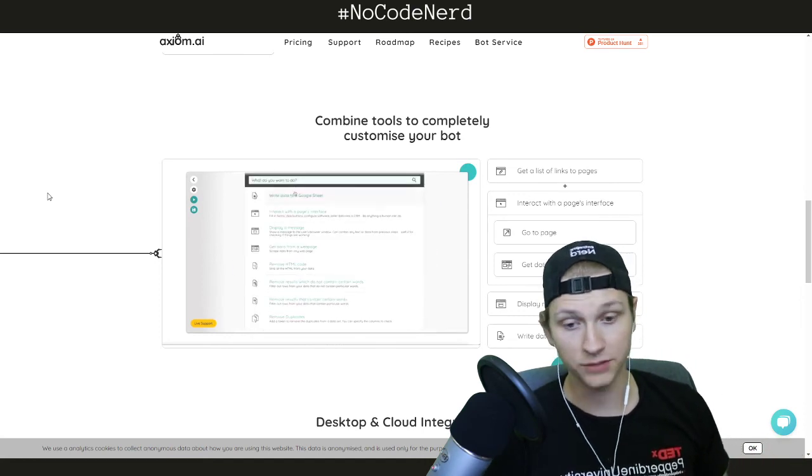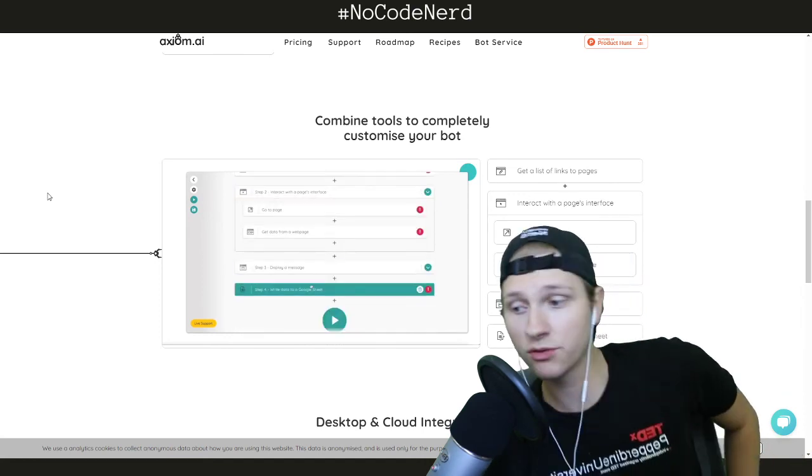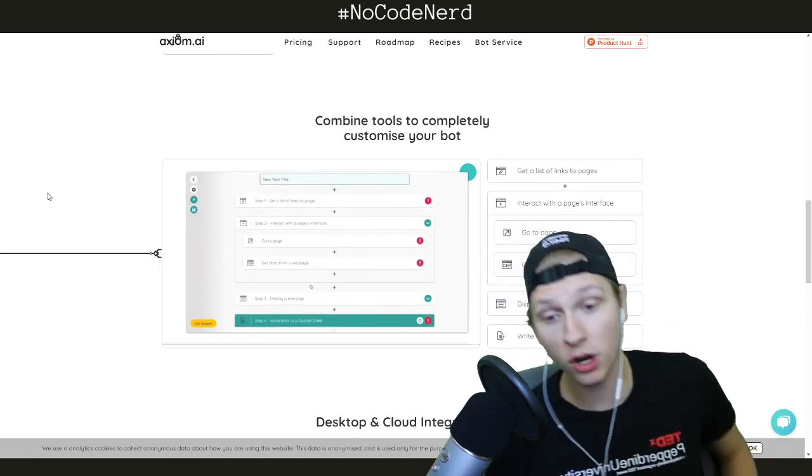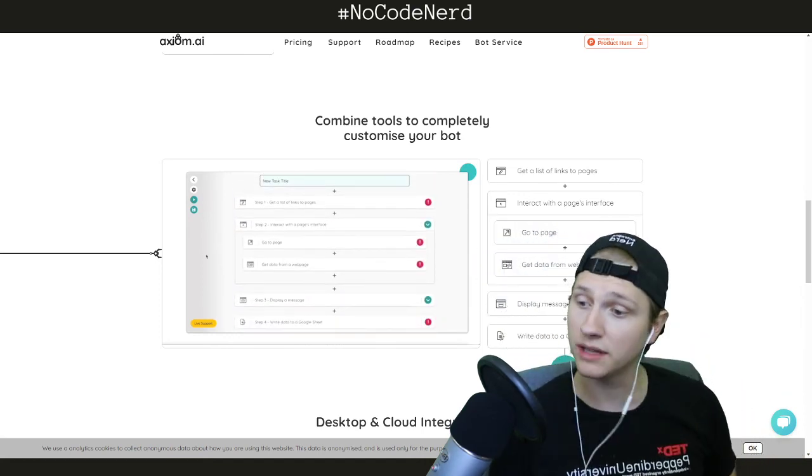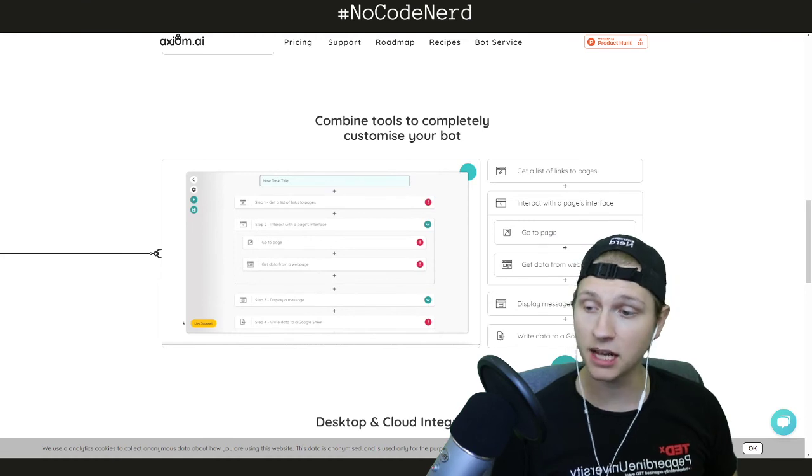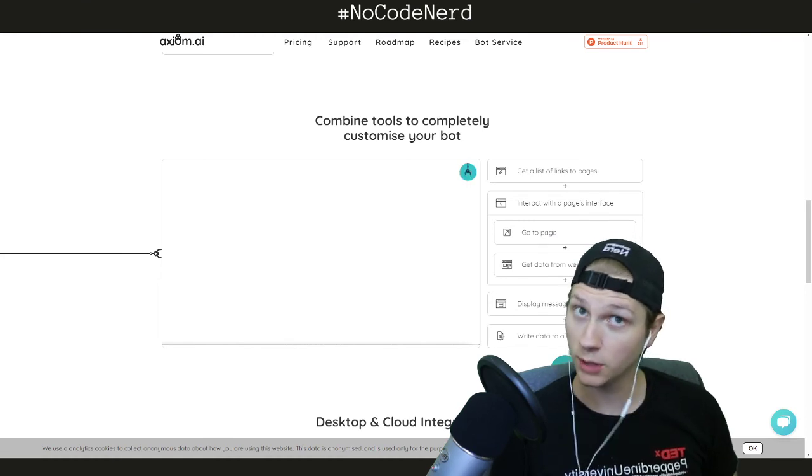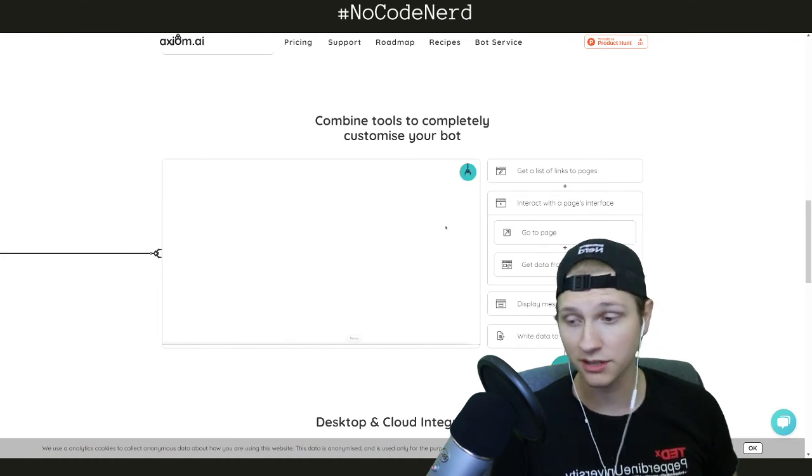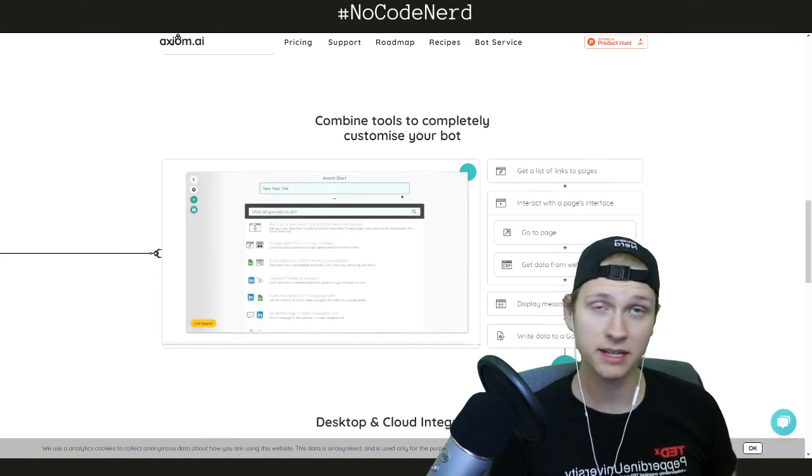So yeah, in terms of web macros and automating things that you do on the internet, Axiom has you covered. Let me know if you have any questions and I'll see you in the next episode.